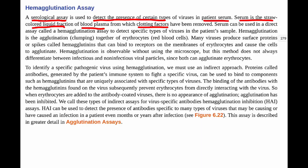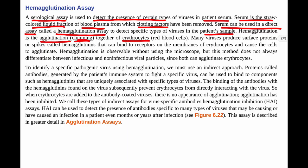The hemagglutination assay can be performed as a direct or indirect assay. In the direct version, agglutination refers to the clumping of erythrocytes — red blood cells. Many viruses produce surface proteins or spikes called hemagglutinins, which bind to receptors on red blood cell membranes, causing the cells to agglutinate. One viral spike attaches to one red blood cell, then another spike on the virus attaches to another red blood cell, creating a large clump.